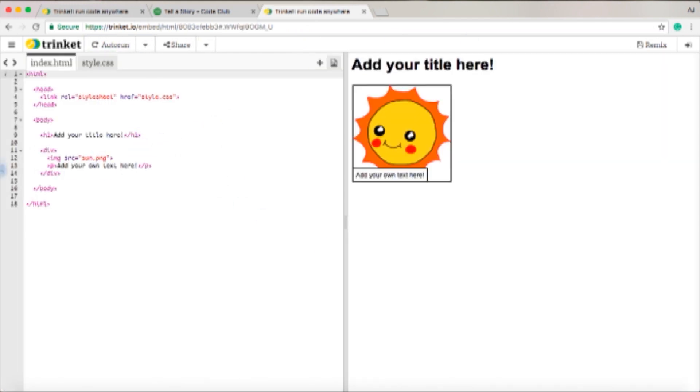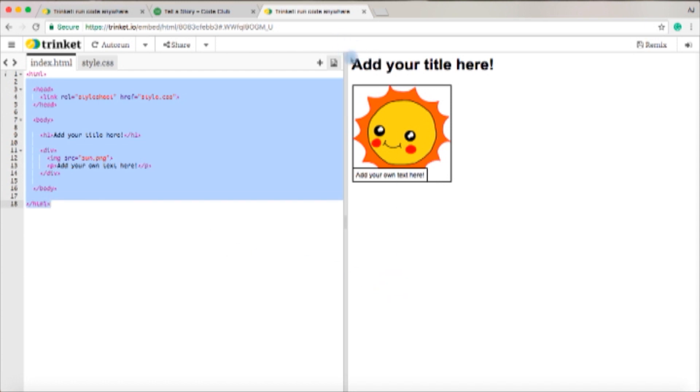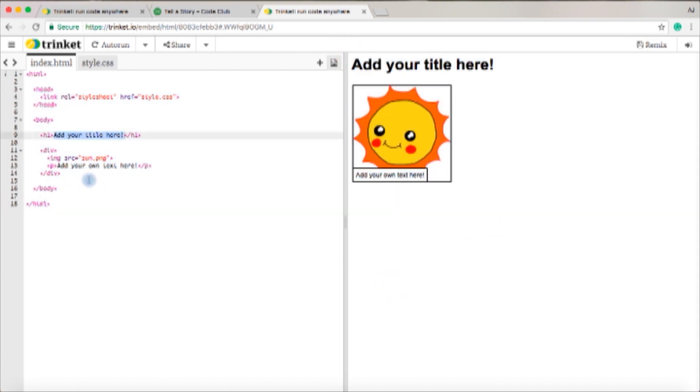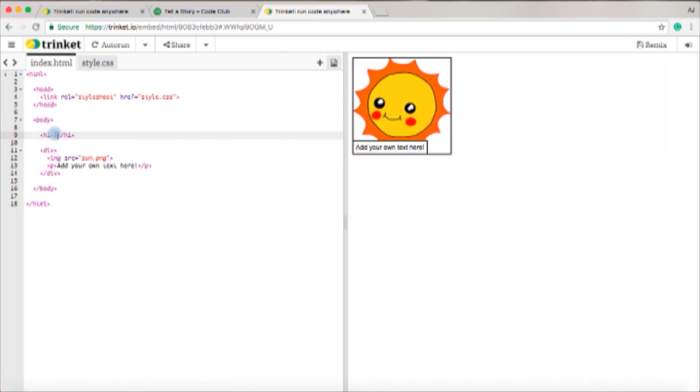As you can see here they have the script and then you have the product. So if you want to create a story title, I'm gonna put in 'such a nice sunny day.'